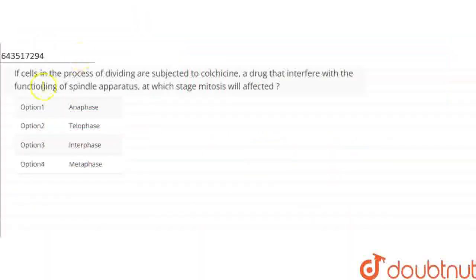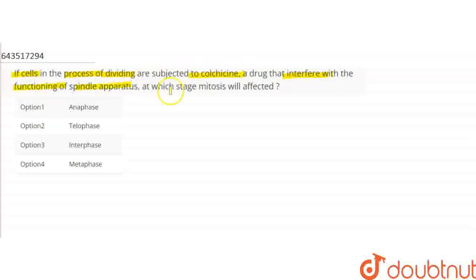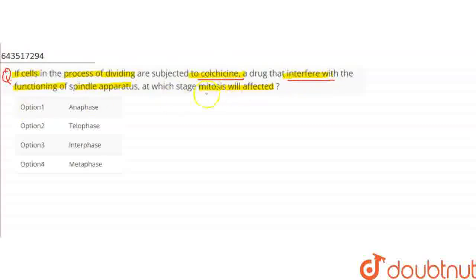Hello friends. The question asked is: if cells in the process of dividing are subjected to colchicine, a drug that interferes with the functioning of the spindle apparatus, at which stage will mitosis be affected? So colchicine is a drug, which is a toxic drug.